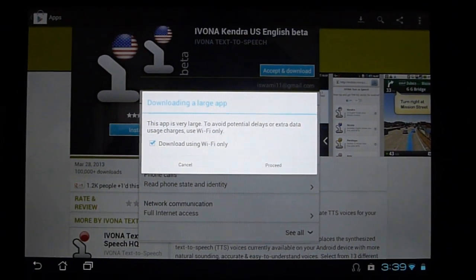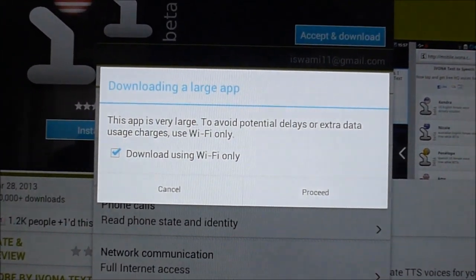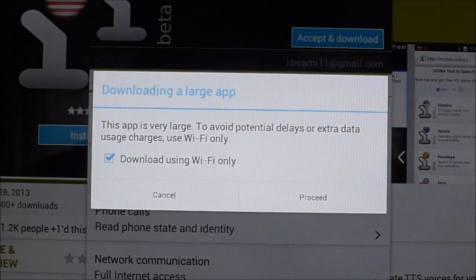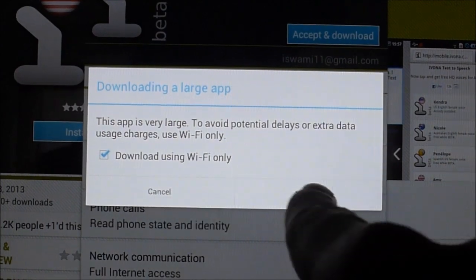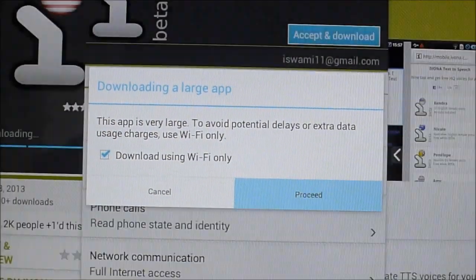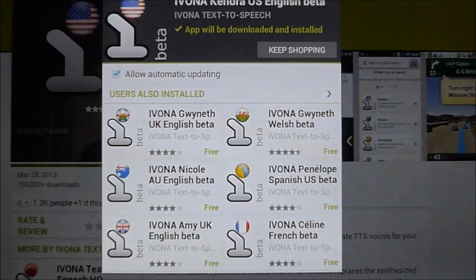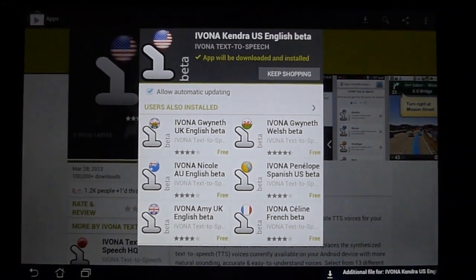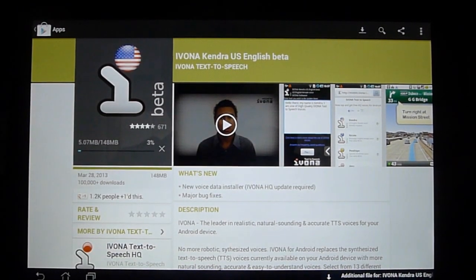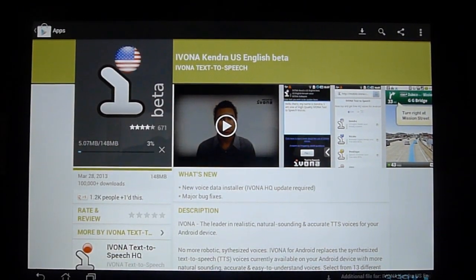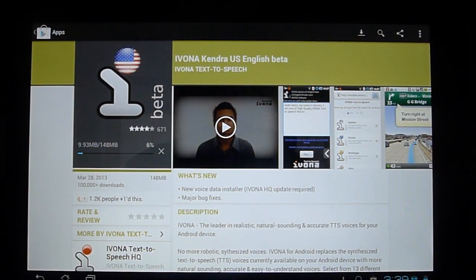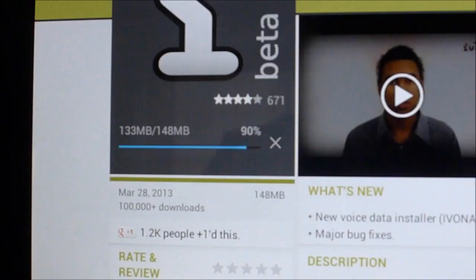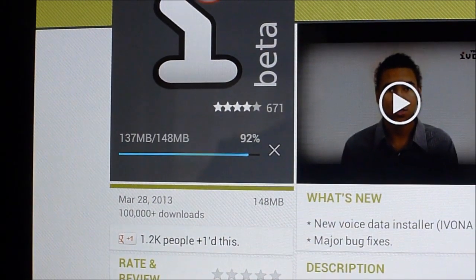You'll also get a little warning by the Play Store itself that it's a large application. So use download using Wi-Fi and click proceed. And this app will be downloading on the side and because it might take a couple minutes, I'm going to pause the video here.